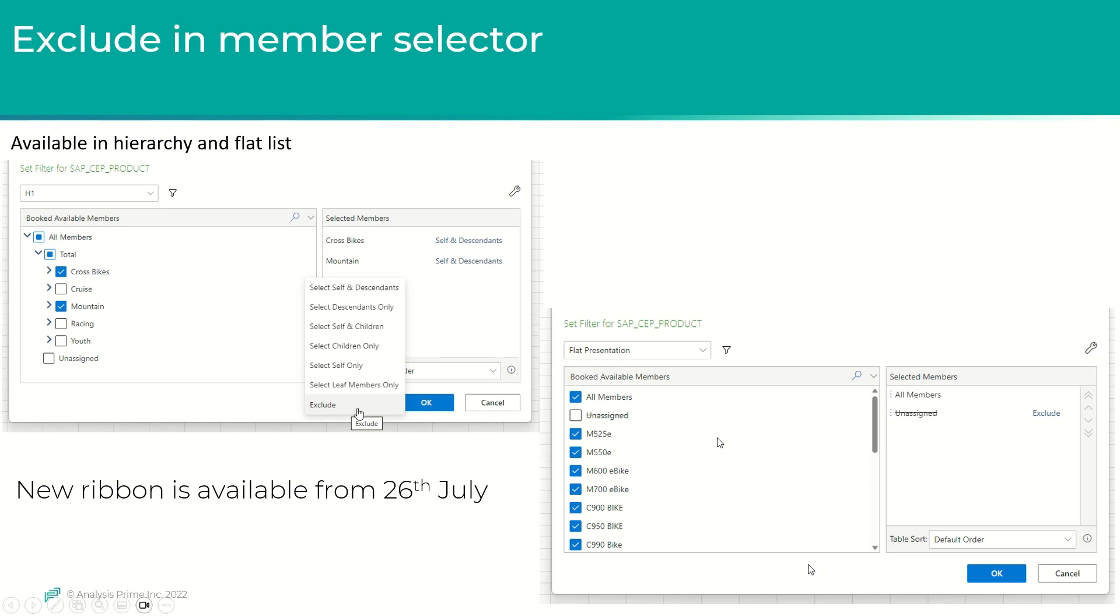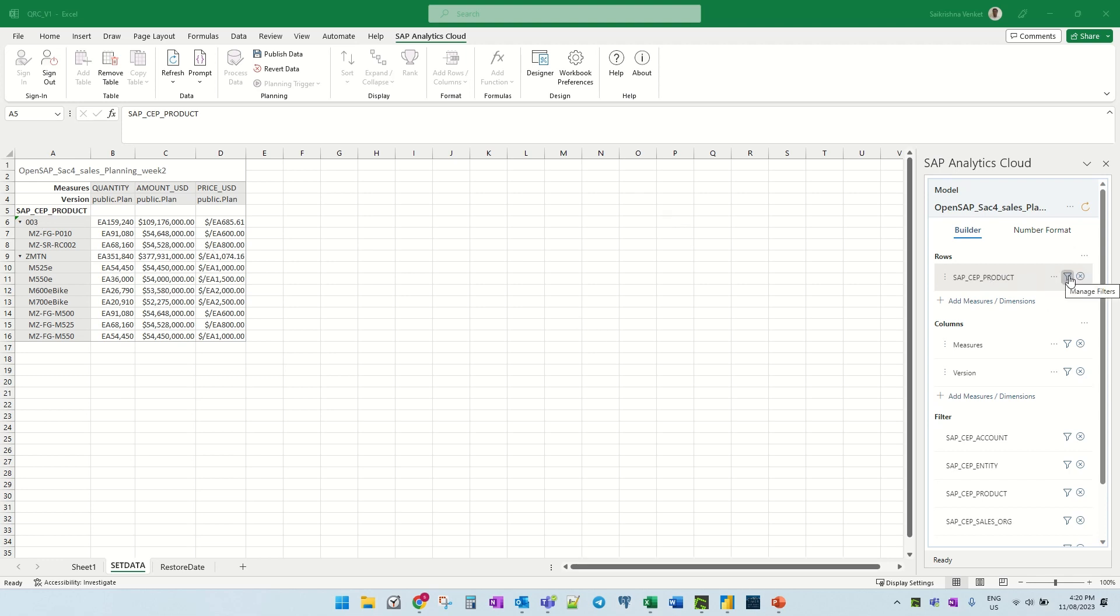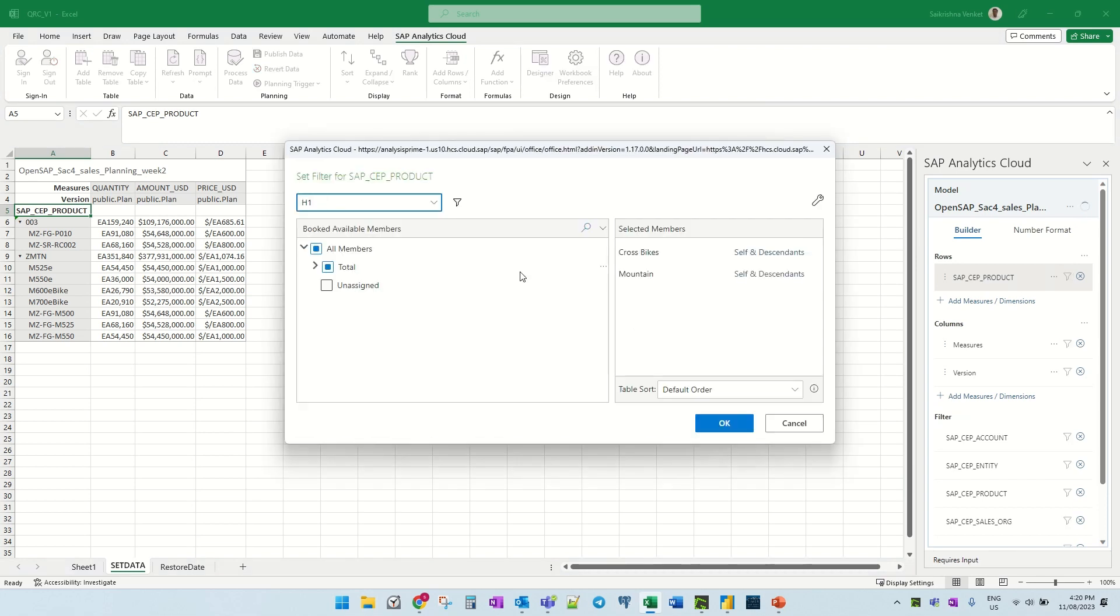Let's now see this in the add-in. So let's jump into the add-in now. We are in the add-in and this is a simple table which I have created for this demo. So what we can do is, let's just jump into the member selectors.